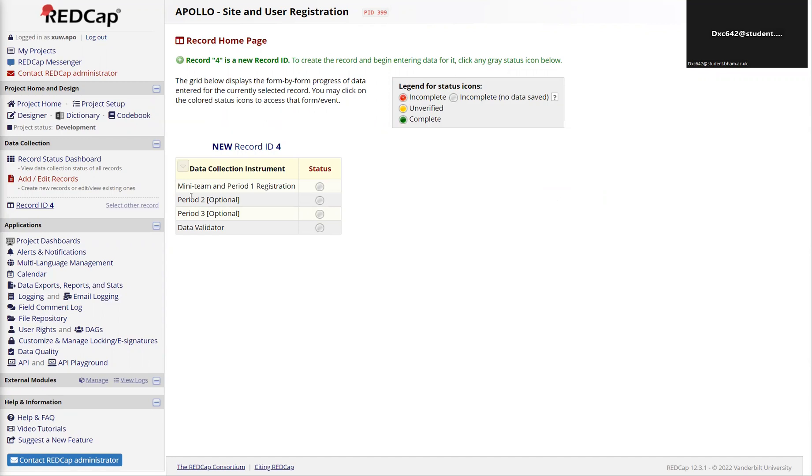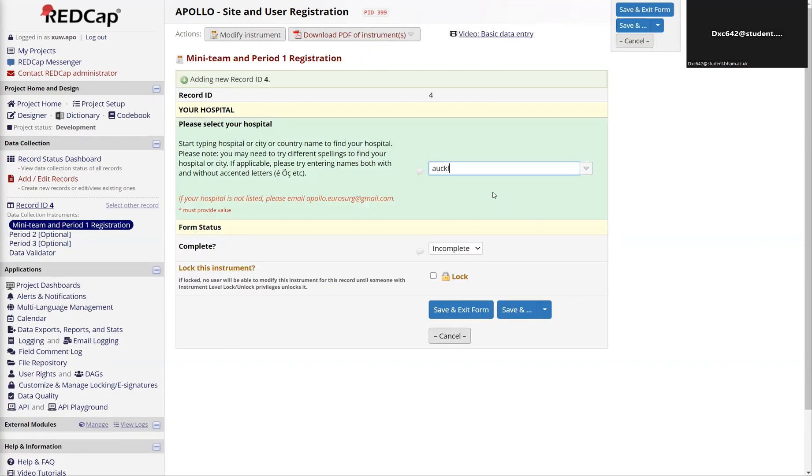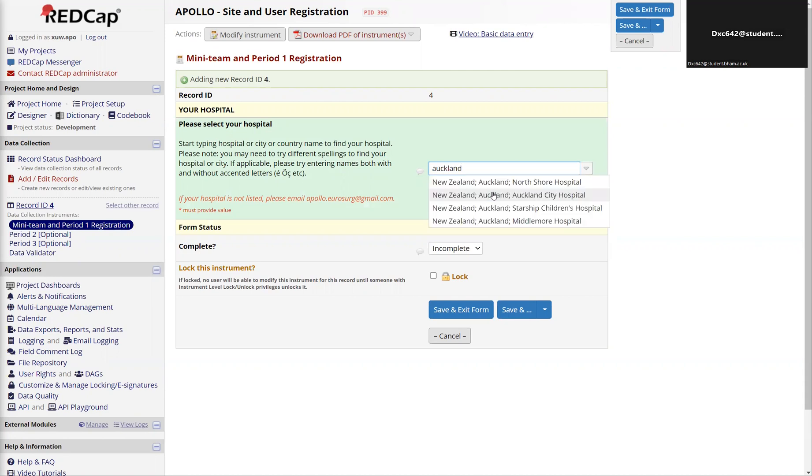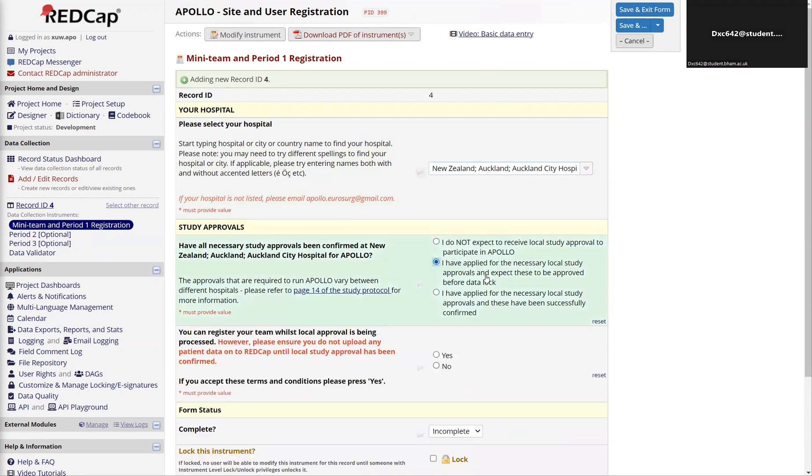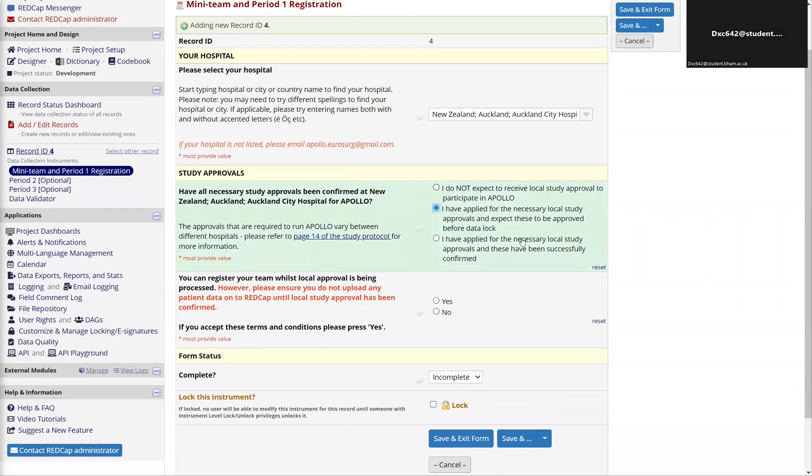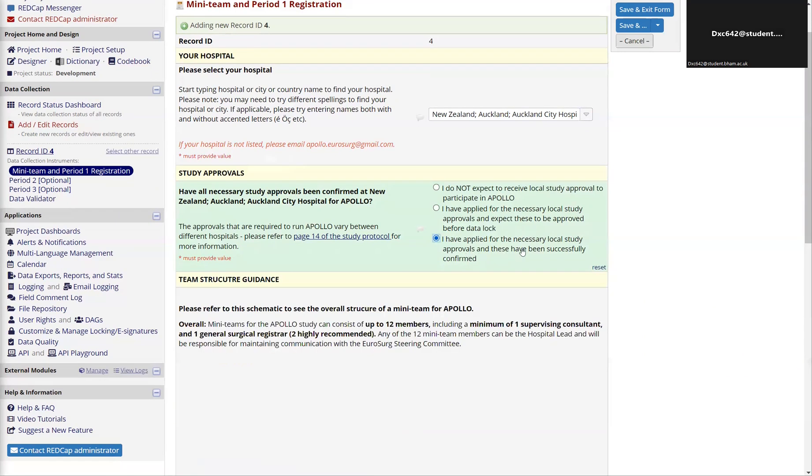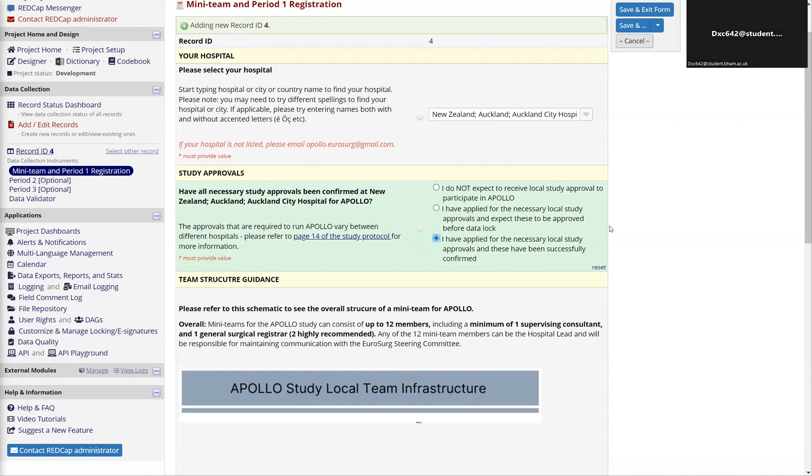In order to start the process of registering your team, click here, type in your relevant hospital, and it gives you three options. The two options that will allow you to start registering are whether if you've started the application and you confirm that you won't upload any data before application is granted, or once you have all your necessary institutional approvals you can start the registration process.